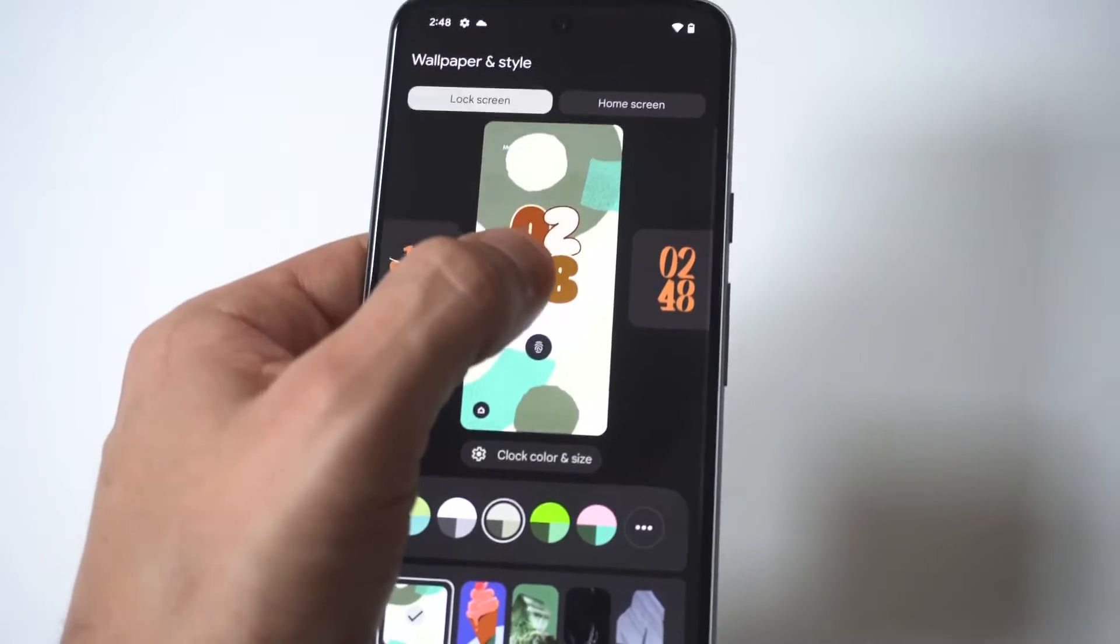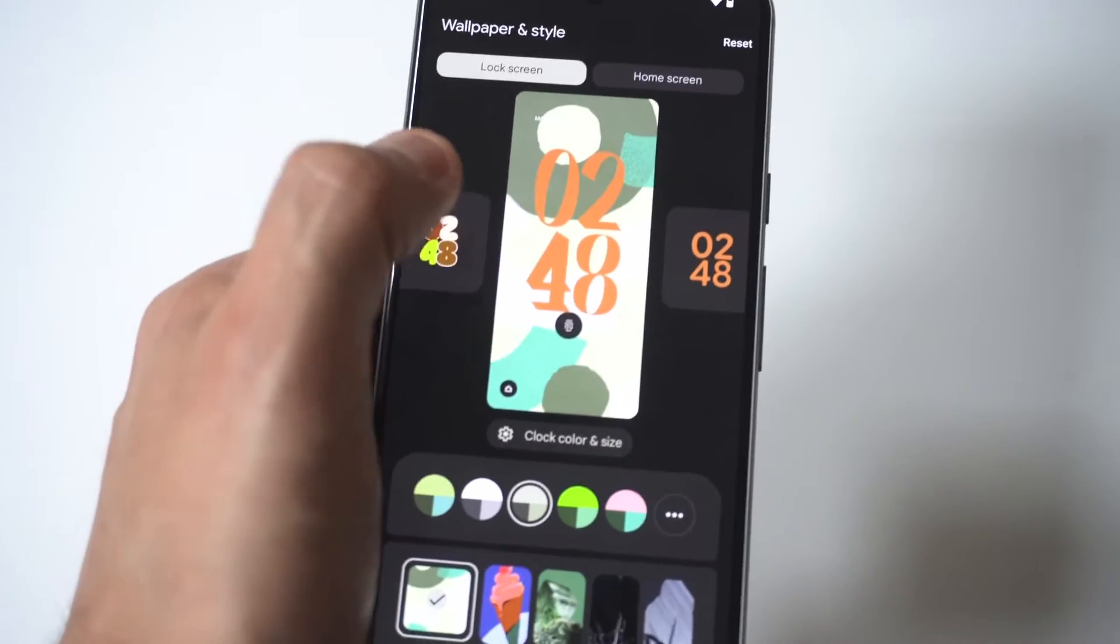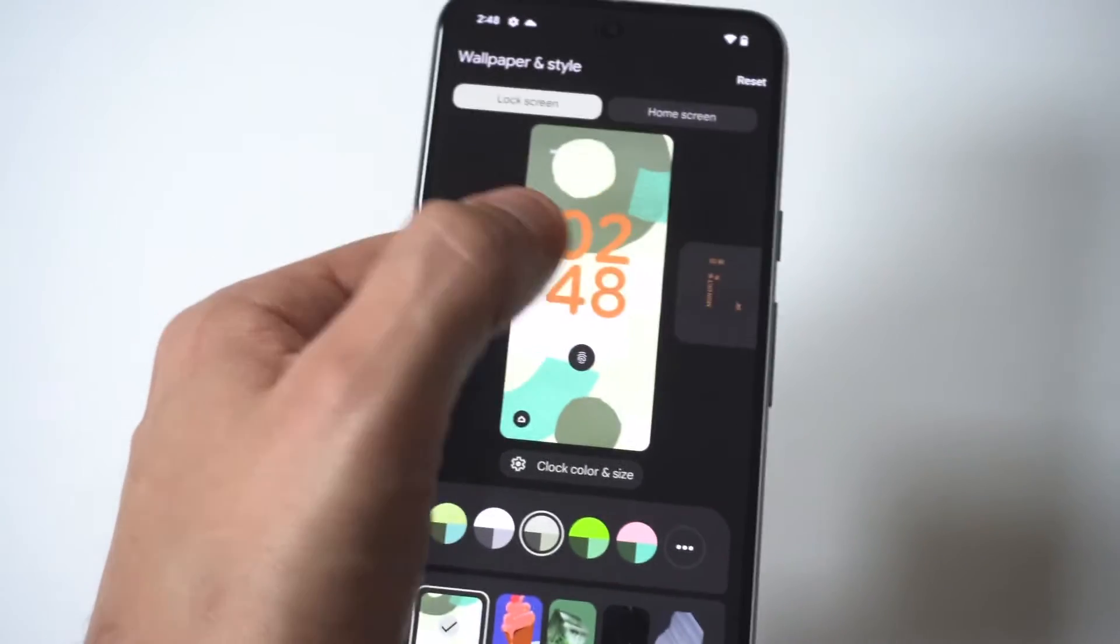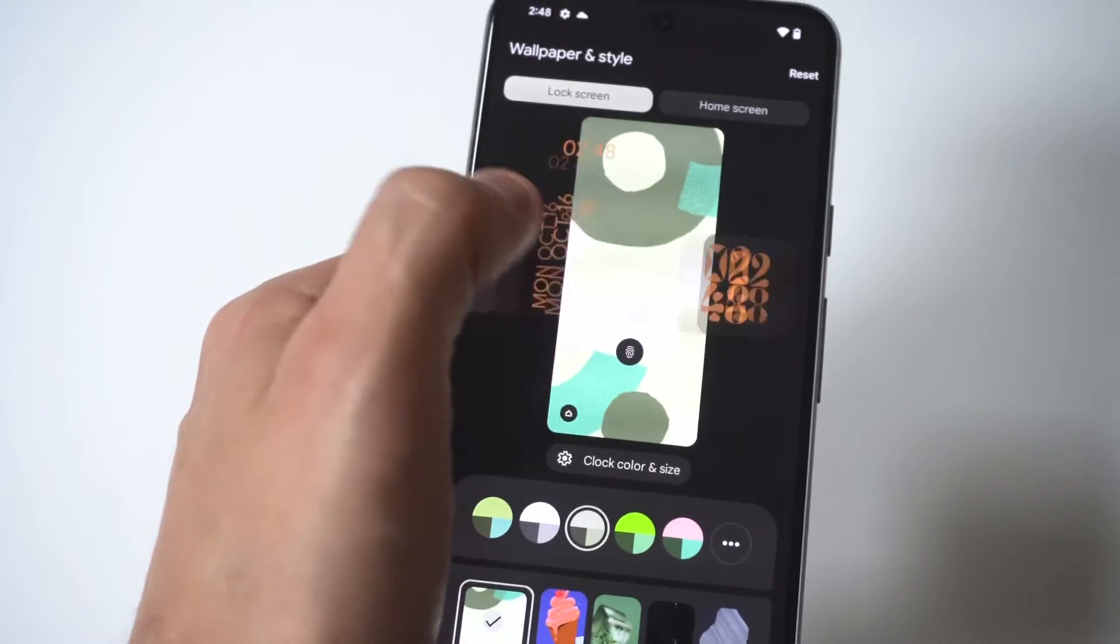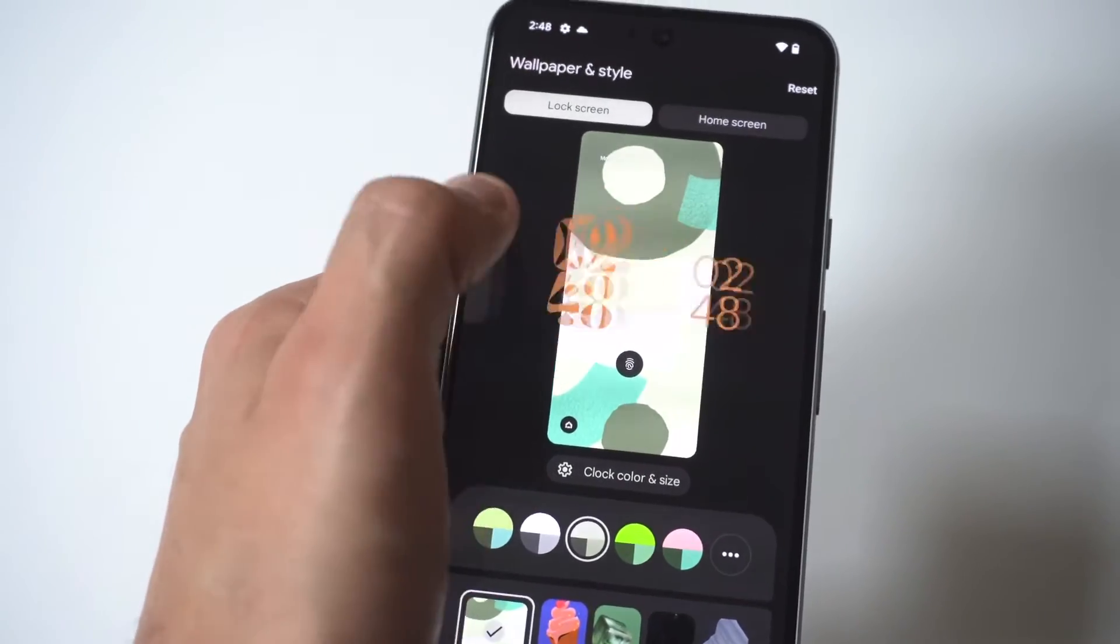Now when you do this you're going to start to see some different clocks and all you got to do is slide over to choose one of them.